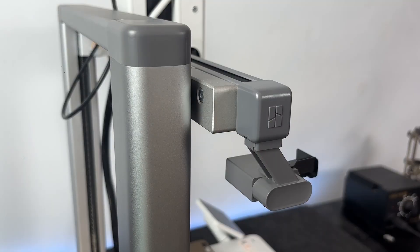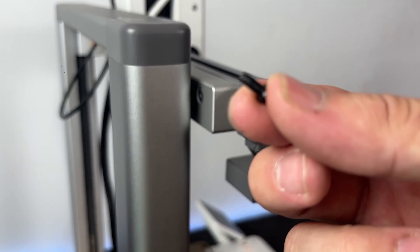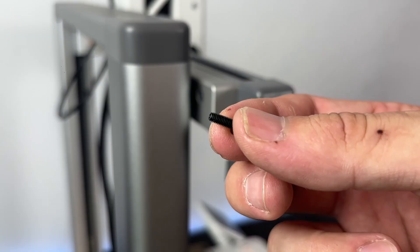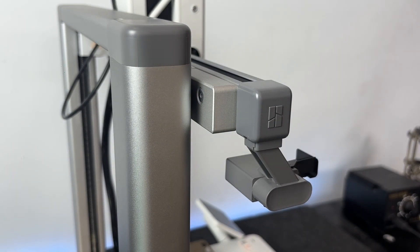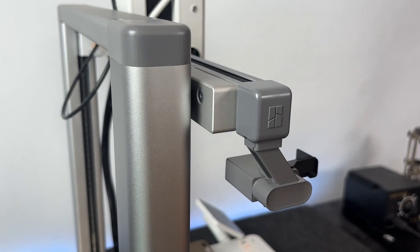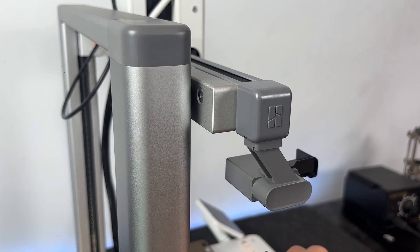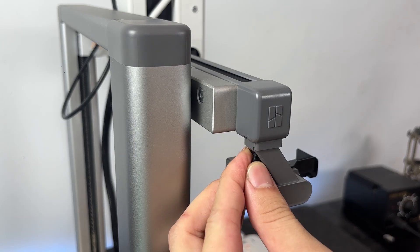Now, for the filament cutter. This one's a bit more involved. You'll find a small mounting slot on the side of the printer. Slide the cutter into place, and then secure it using the M3 screw included in the toolbox.